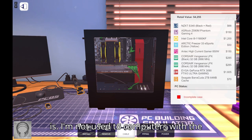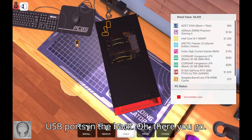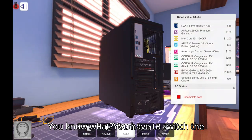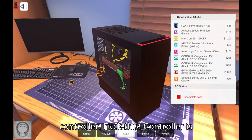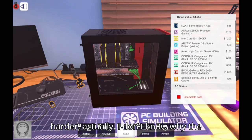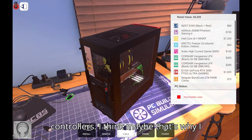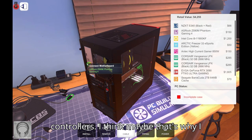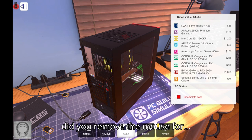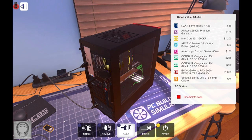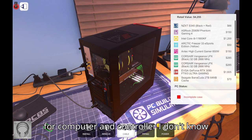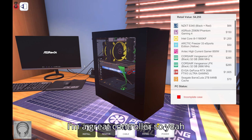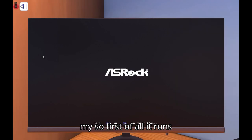Is my cursor? Is your mouse plugged in? Yes, yeah it is. I'm not used to computers with the USB ports in the back. There you go. You know what, you have to switch the controller. This controller is harder actually. I don't know why the mouse disappears on controllers. I think maybe that's why I left, which is kind of weird. Why did you remove the mouse for controllers?